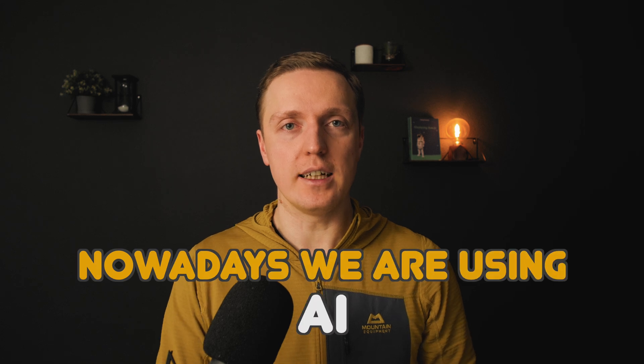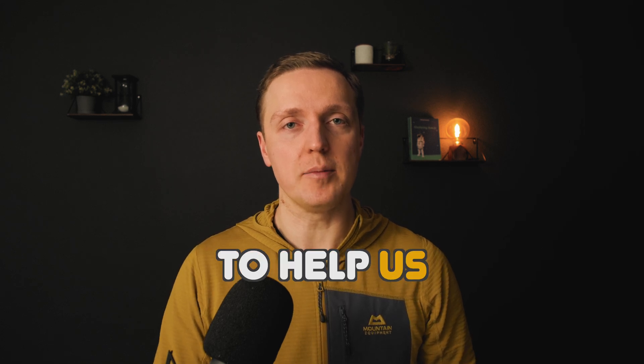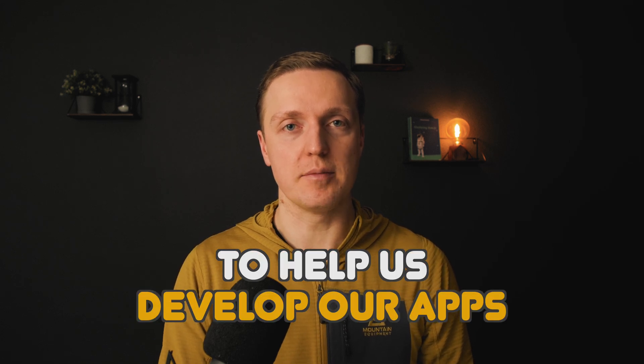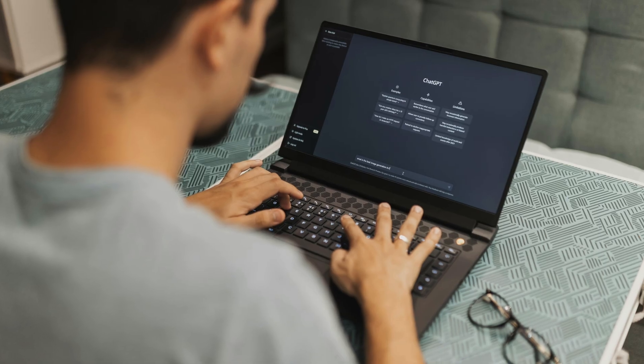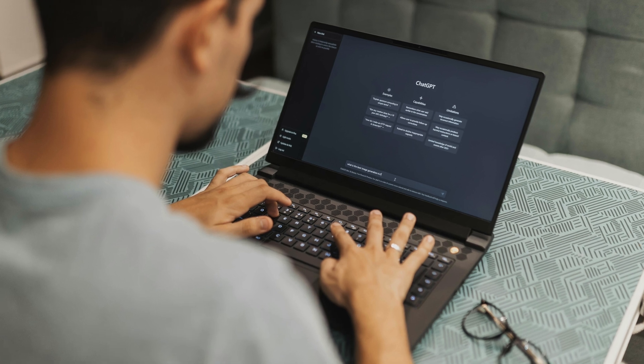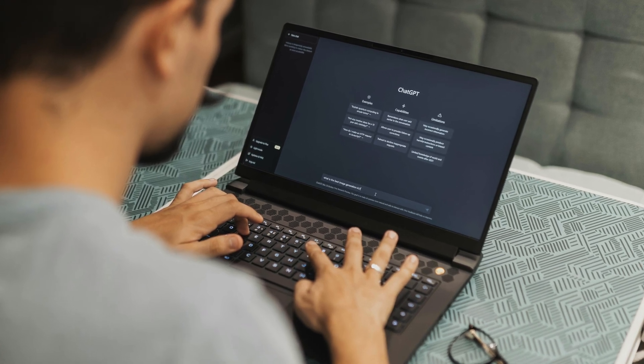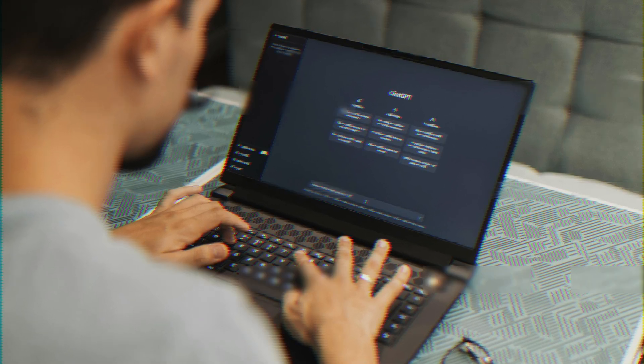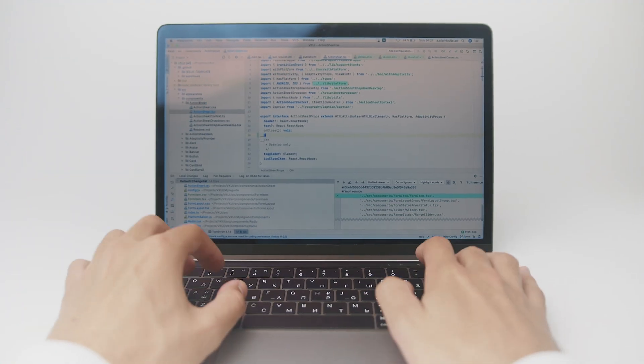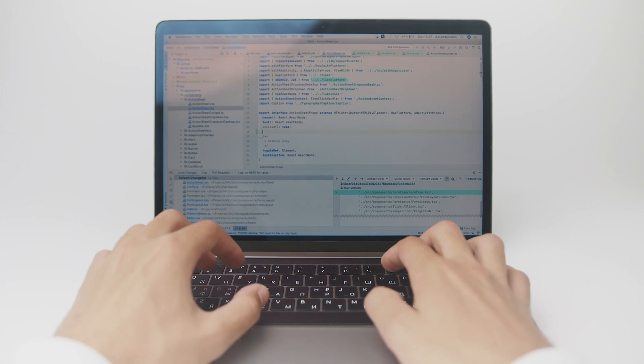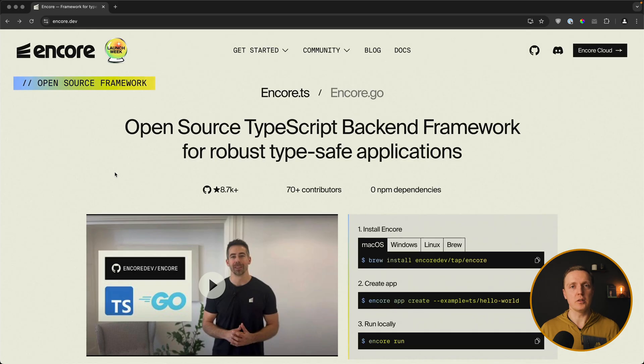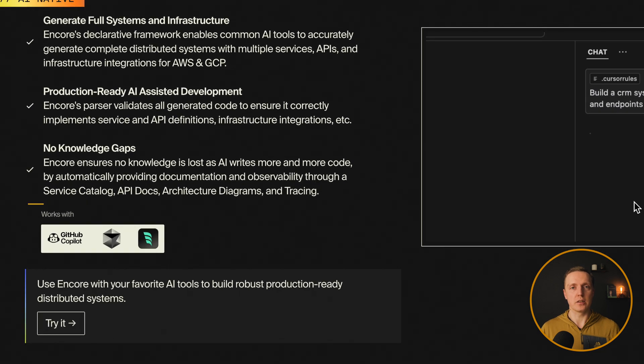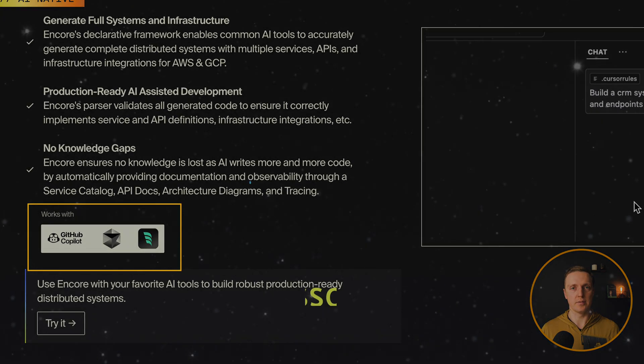Nowadays we are using AI to help us develop our applications, but the problem is AI is separate from our code. It can answer some questions, but it never does it on a good level. Here we will use Encore, which is a TypeScript backend framework, together with Cursor to improve this process.